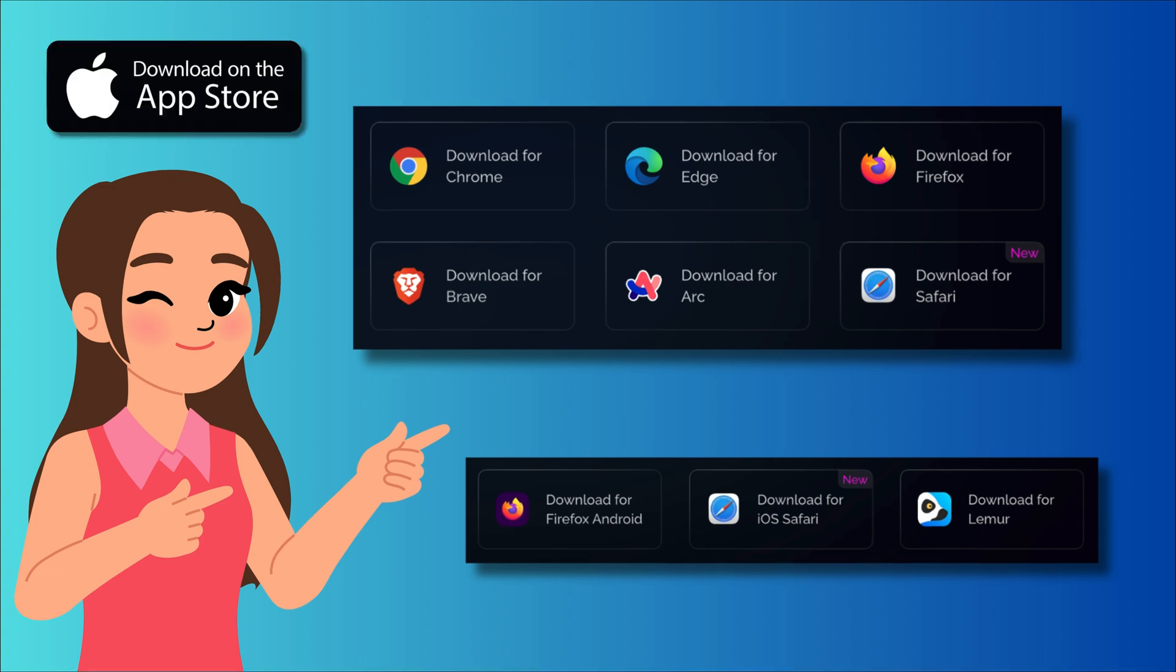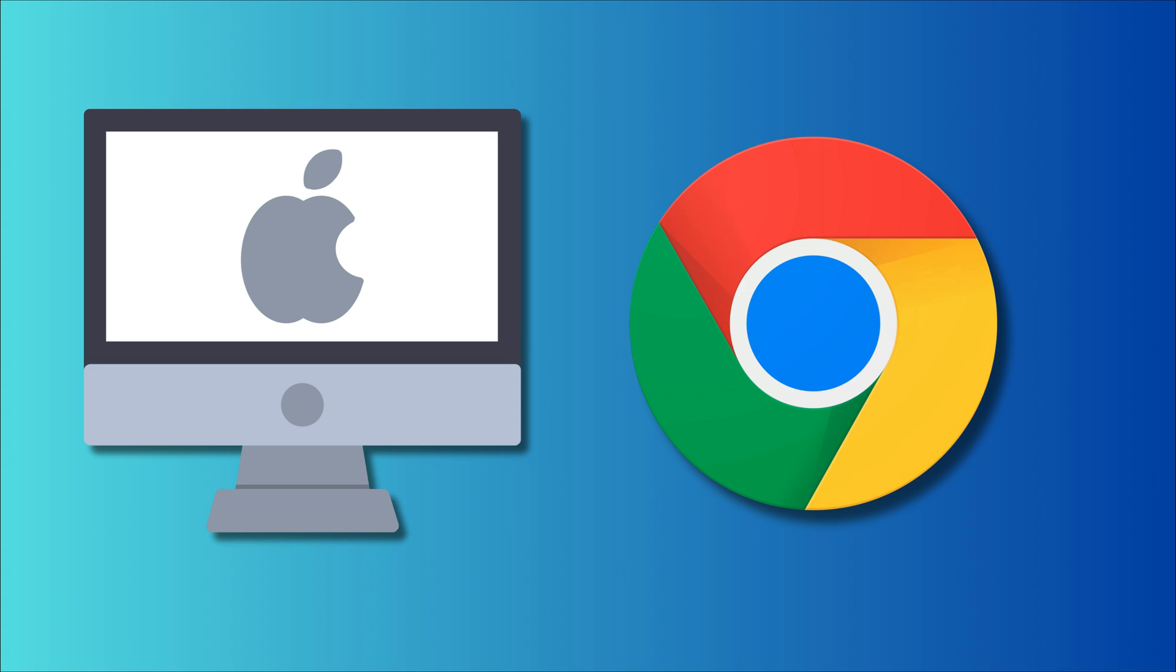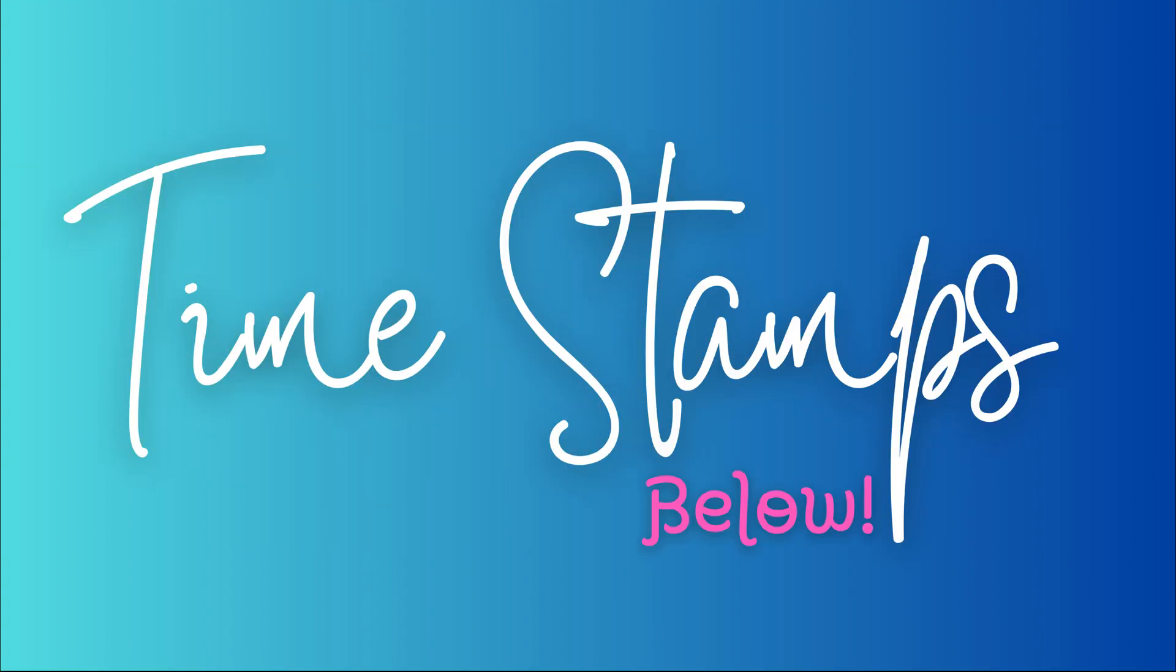There's also an iOS app for iPad, though the reviews are mixed, so I suggest starting with the browser extension first. Today, I'll be demonstrating on a Mac using the Chrome browser, but if you're using a PC, the experience should be very similar. We've added timestamps in the description below so you can easily skip to the parts you're most interested in.